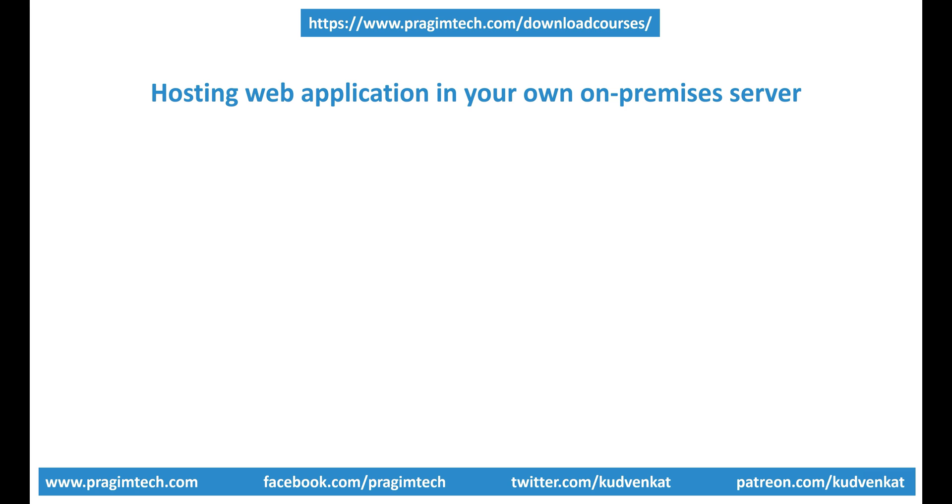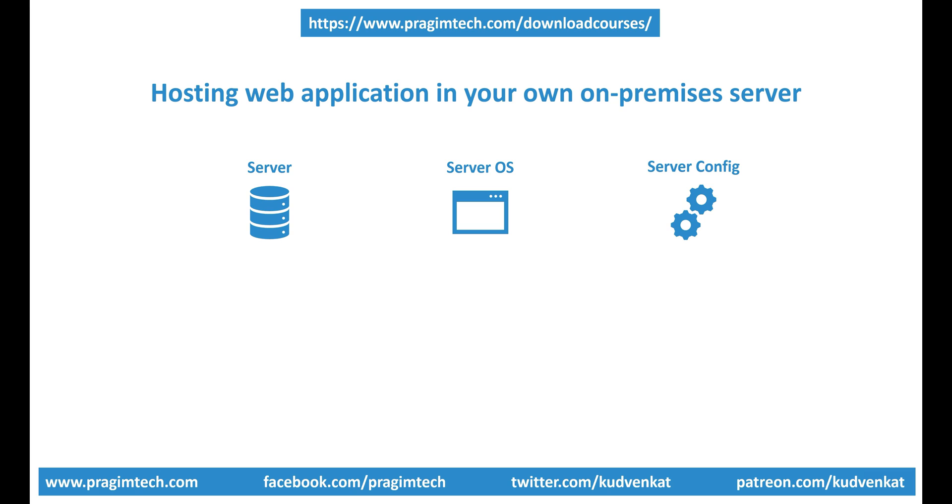First, we need a physical or a virtual server. Server operating system like Windows or Linux must be installed. This server needs to be secured and configured. Install anti-virus software, updates and any patches, configure firewall settings, etc. It's another big task for the infrastructure team.